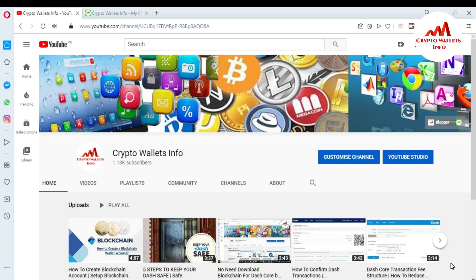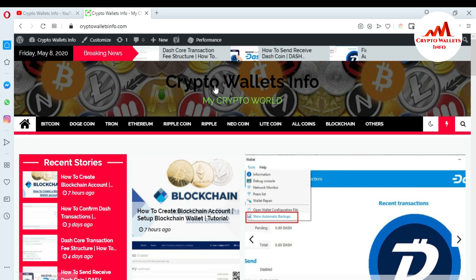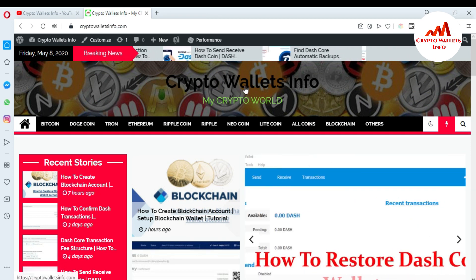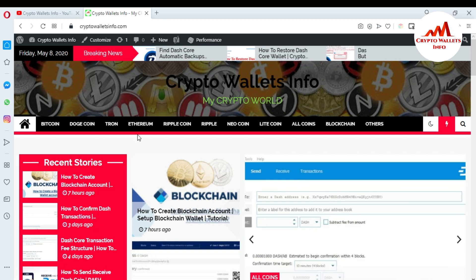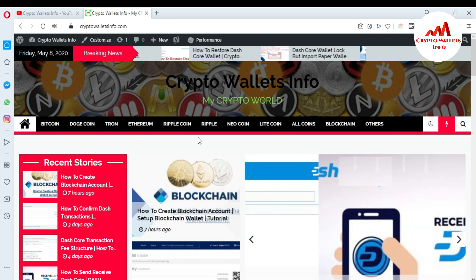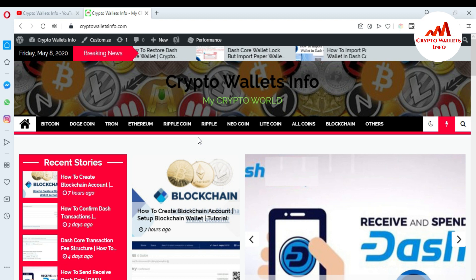In this video I'm giving information about your backup phrases or 12-word seeds. You can easily get your backup phrases from your blockchain account. Please subscribe to my channel — my channel name is Crypto Wallets Info — and press the bell icon. You can also visit my website, cryptowallets.info, to get information about Bitcoin, Dogecoin, Tron, Ethereum, Ripple, and other coin wallets.